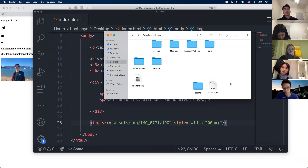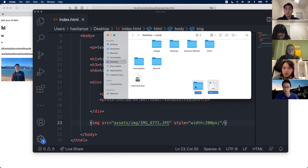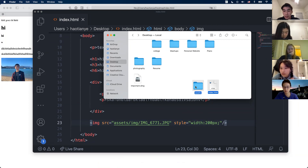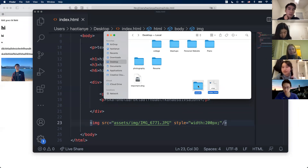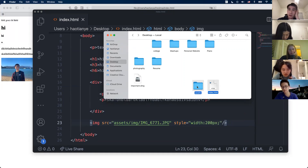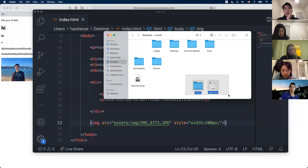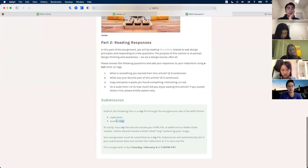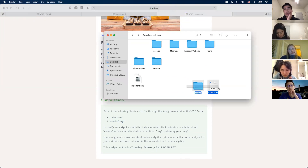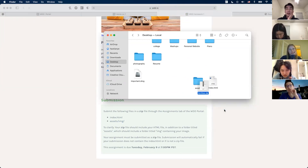This is specific to Mac but it's pretty similar on Windows. If you highlight the specific files you want to submit — for homework that's your index.html file and your assets folder — highlight both of them, right-click, and press Compress. That gives you a zip file.